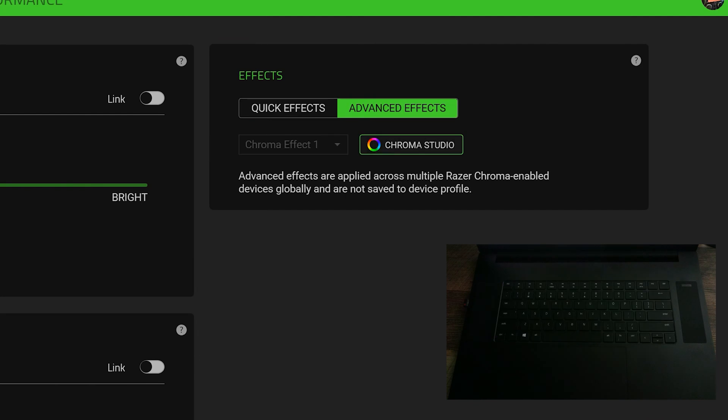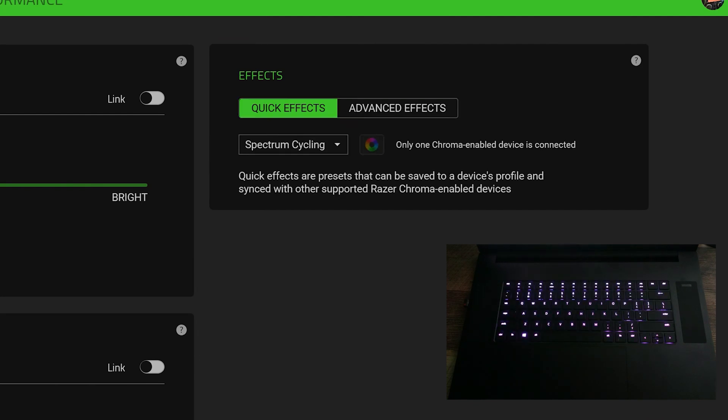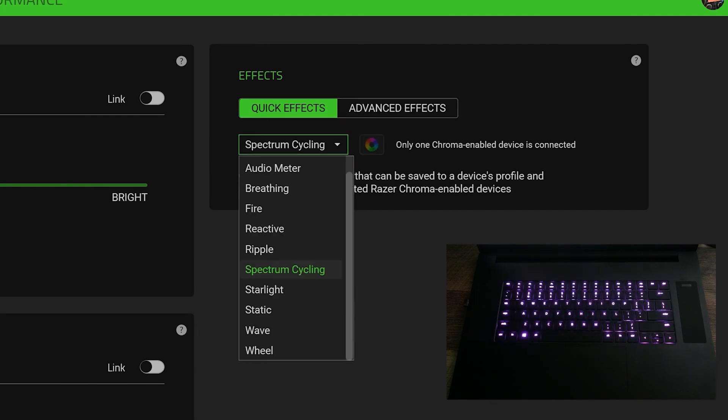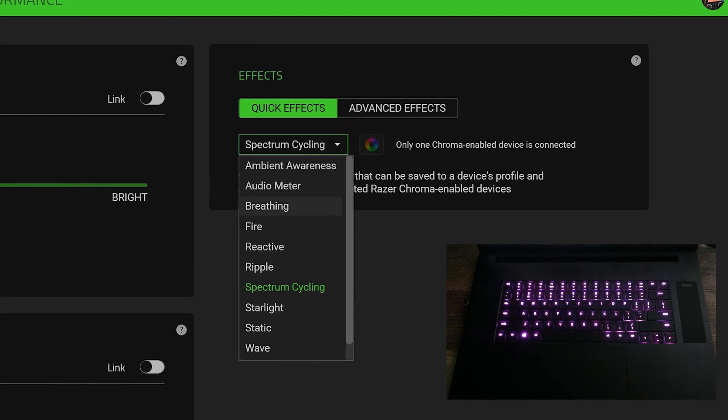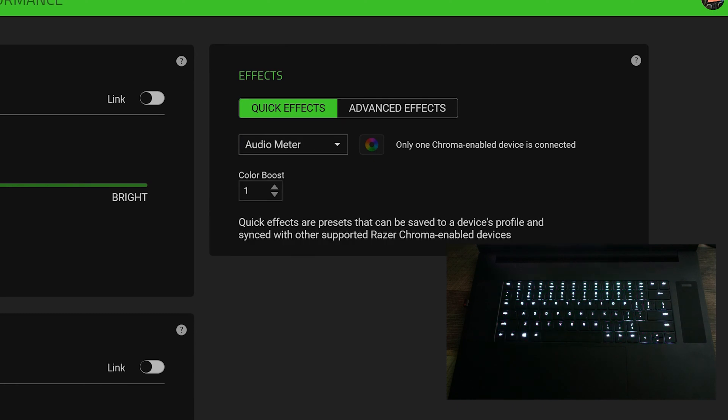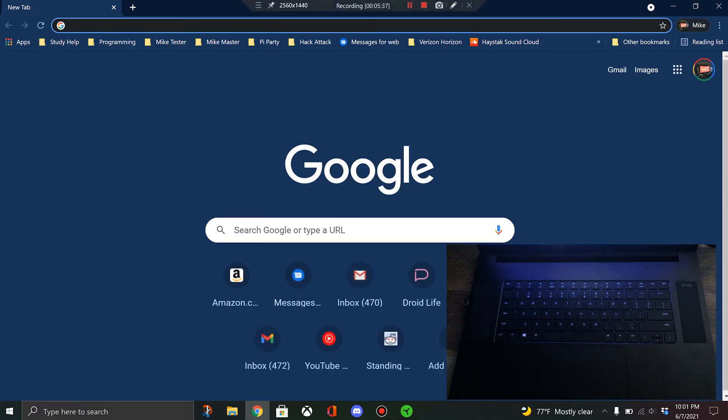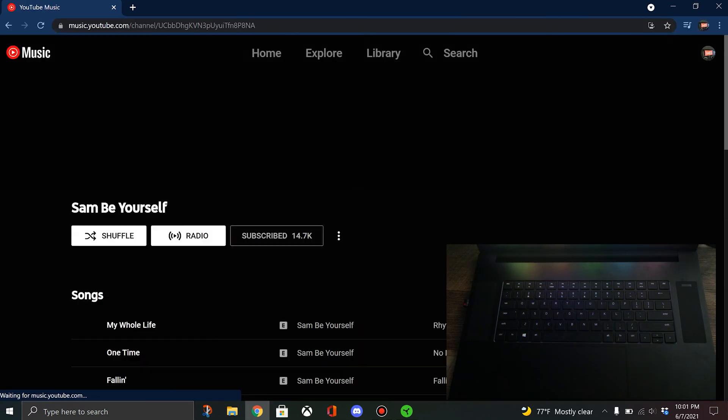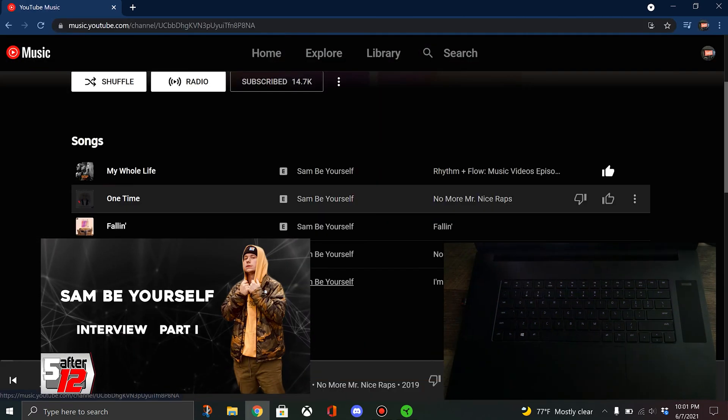If you get fancy, you can go to Chroma Studio. I don't get that kind of fancy. I just go through these. Ambient awareness would sync with other devices. Audio meter is really cool. That way if you play a song, it should dance with the song.